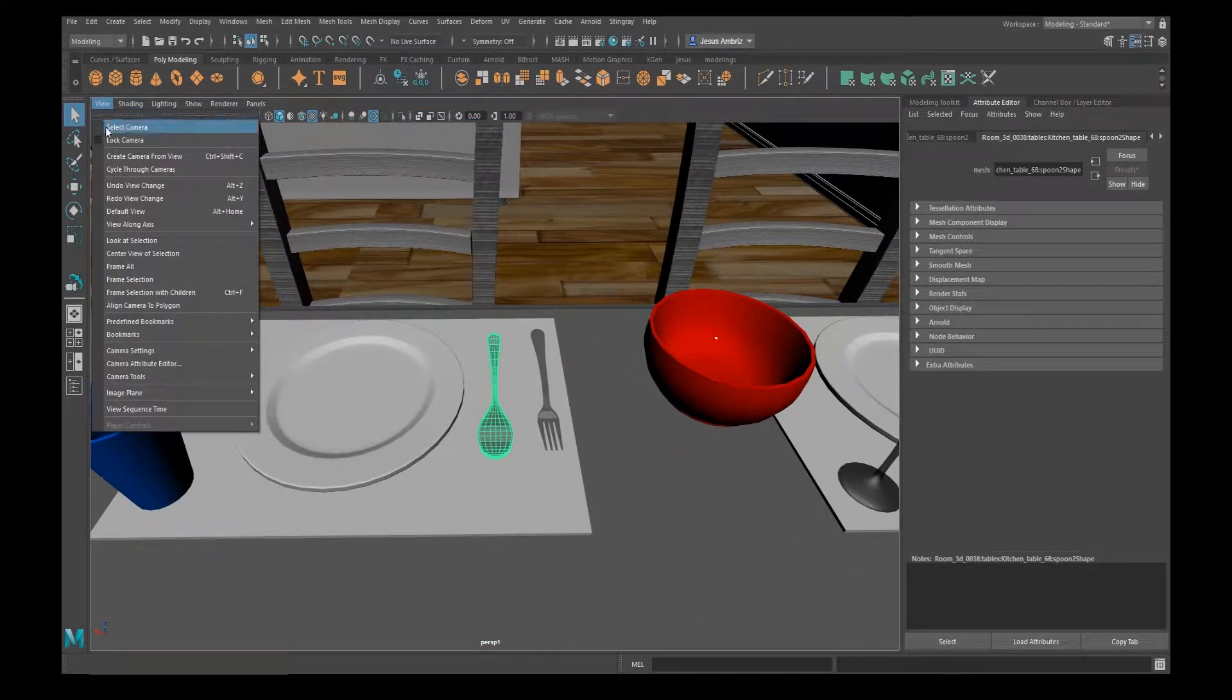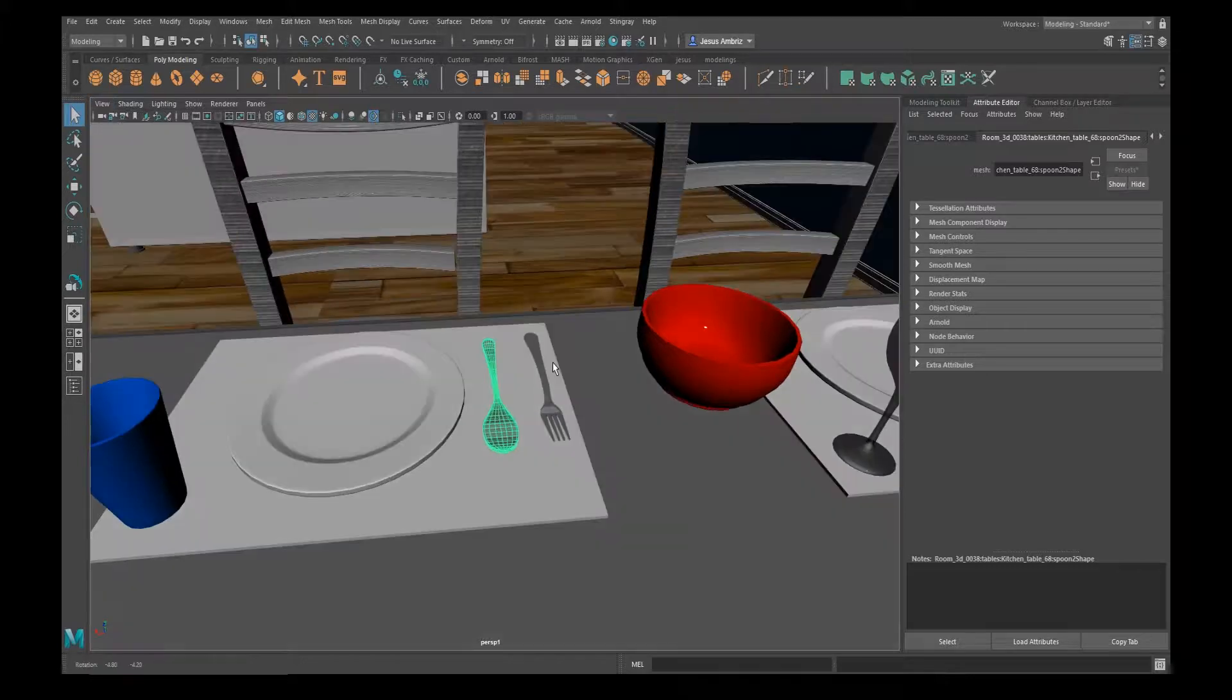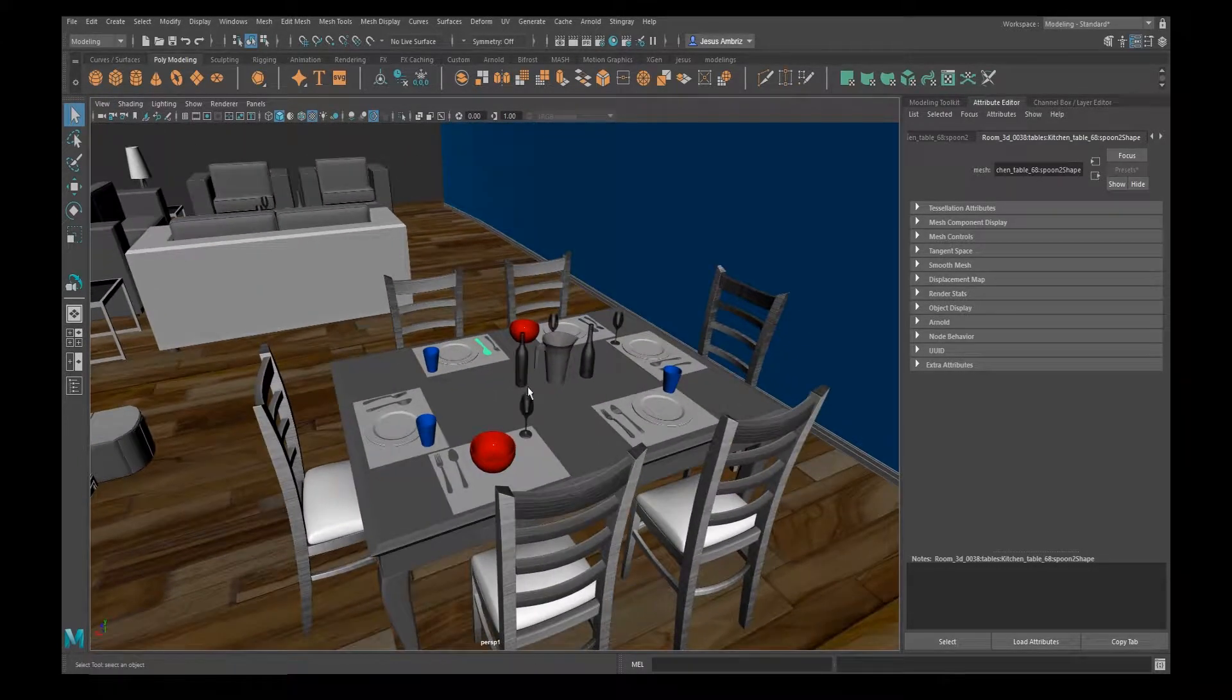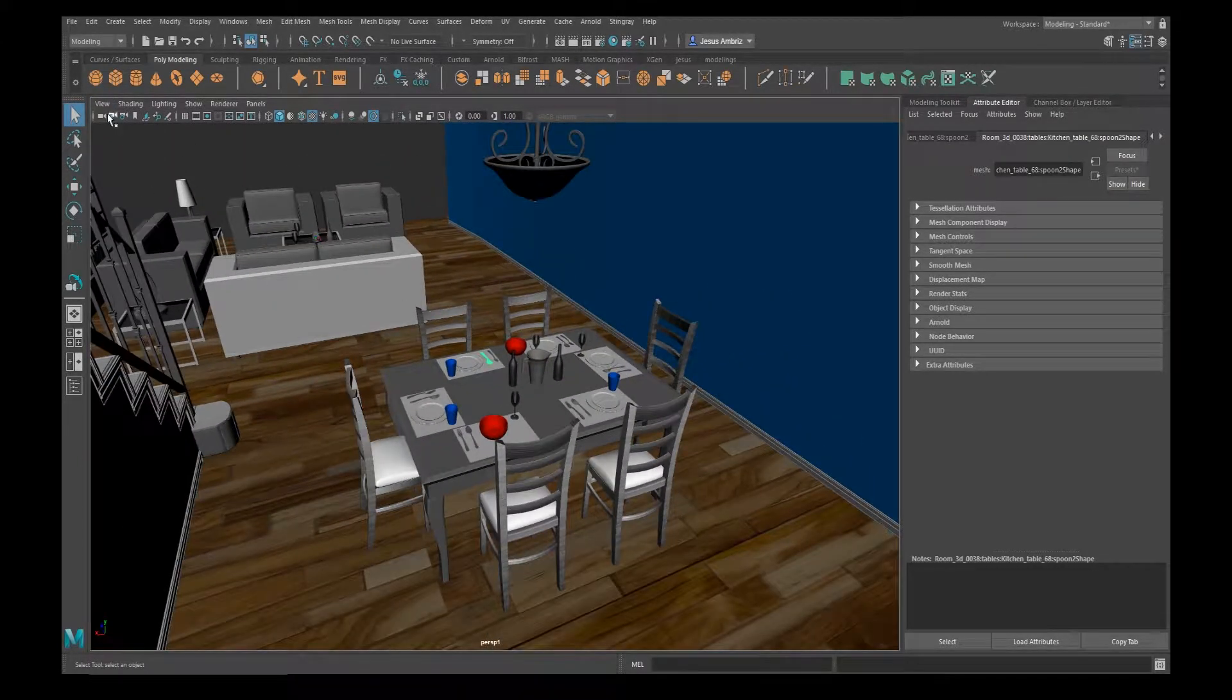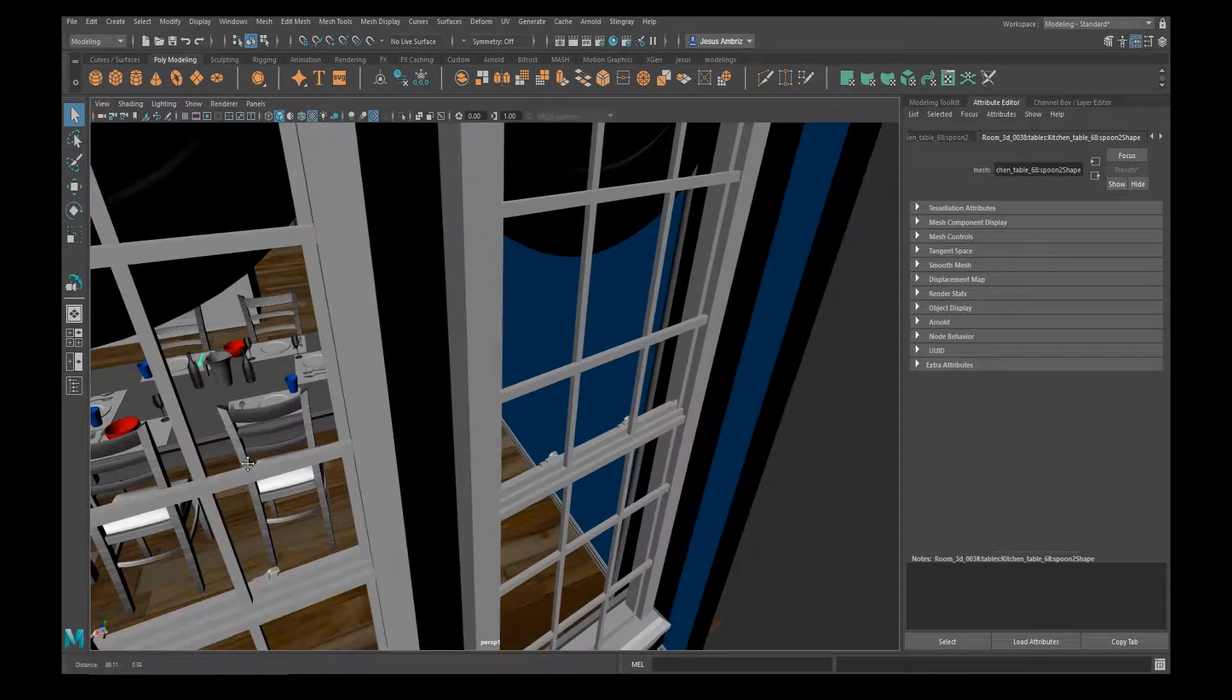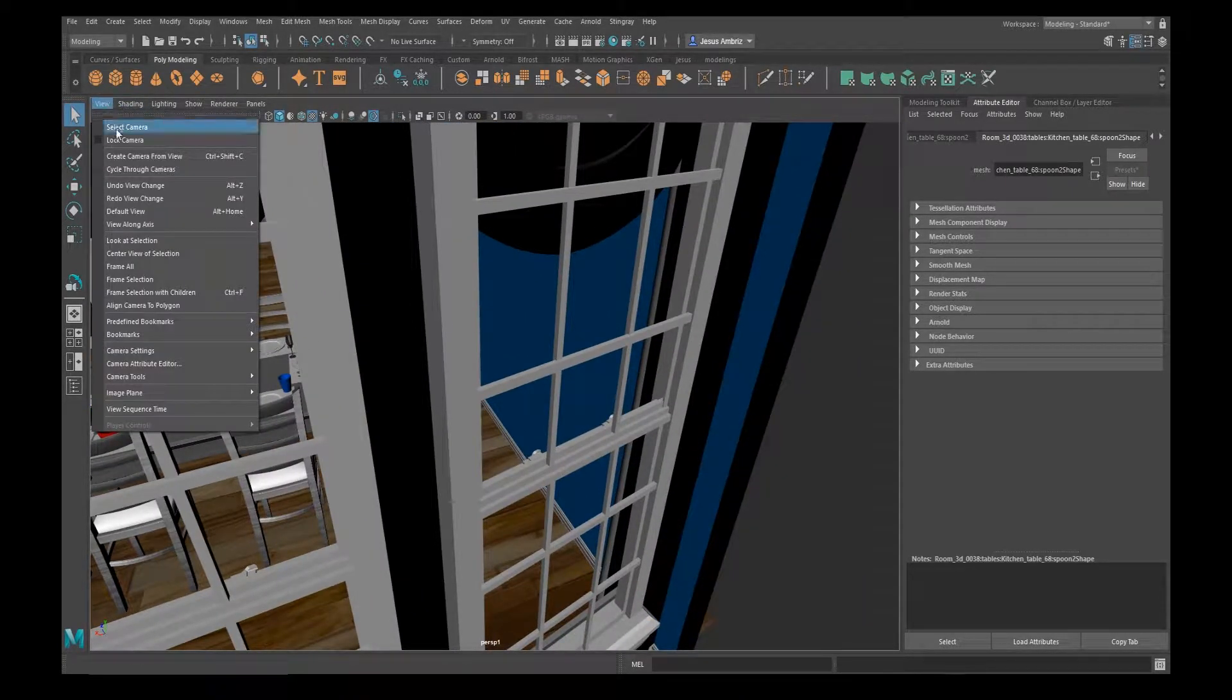So if you go under View, Look at Selection—if you didn't want to use the hotkey of F, you can do the same thing with this view look at selection.